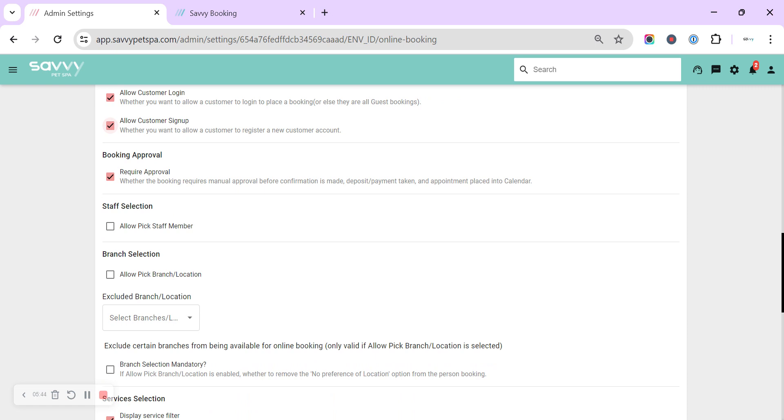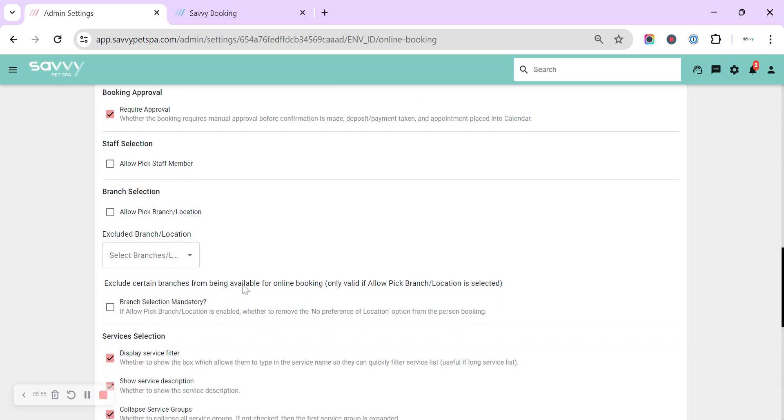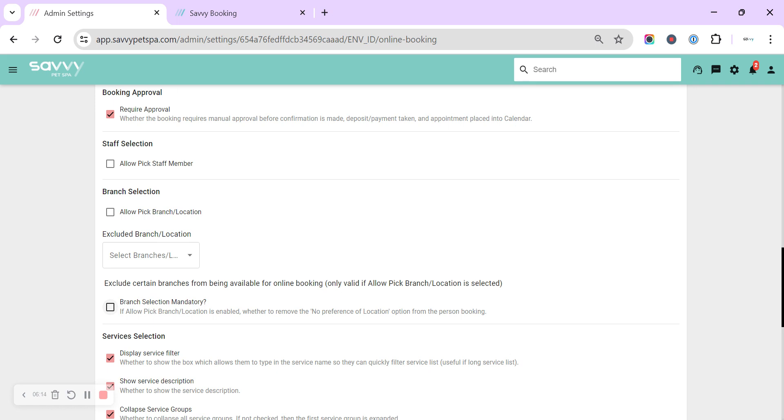Staff selection is our next one. So that will allow them to see which user they are booking with through the online booking. So if you don't want staff members' names shown, leave that turned off. The next option is only if you are a multi-location Savvy. So you can allow branch location, you can exclude certain locations if you've got a lot of locations set up within your Savvy, and you can also—I strongly suggest that you mark branch selection is mandatory if you are a multi-location salon and you allow them to pick the salons. Make sure that they do pick a salon, otherwise it could go into any salon where there's availability.